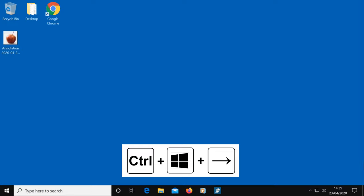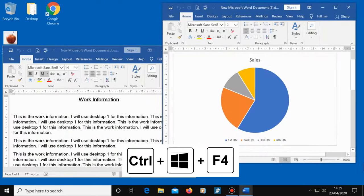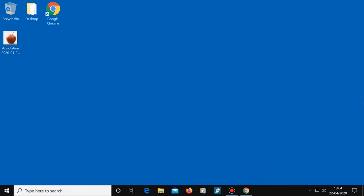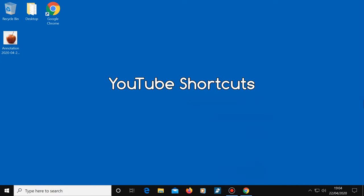And to close the virtual desktop, press Control, Windows and the F4 key. By the way, you can open many virtual desktops if you want to. You're not just limited to two. Now a few YouTube shortcuts.